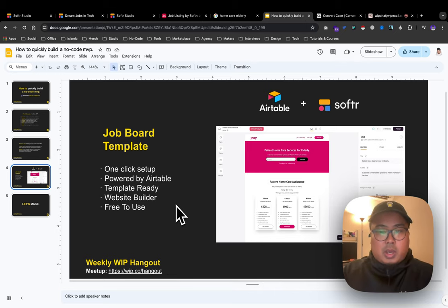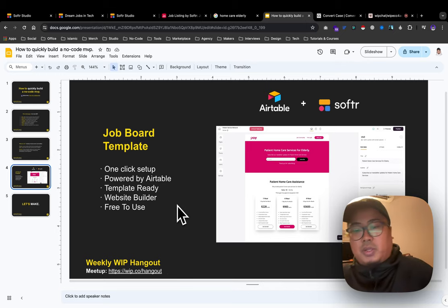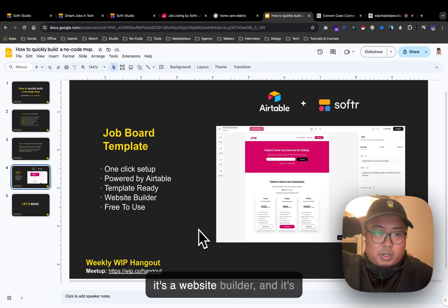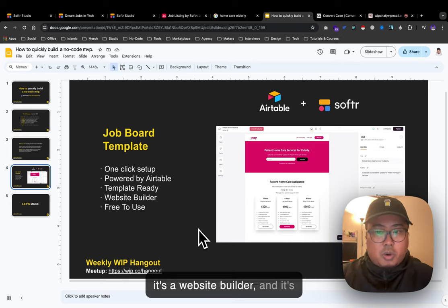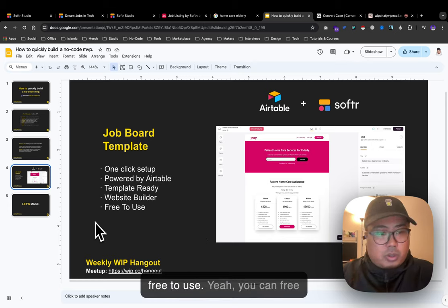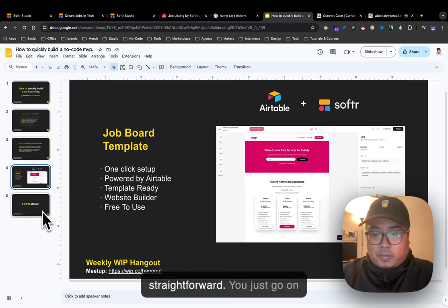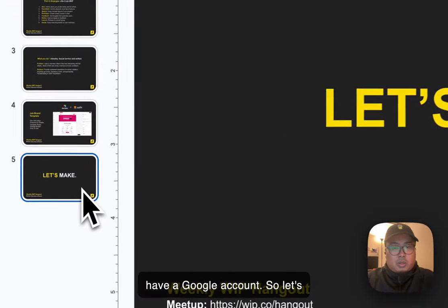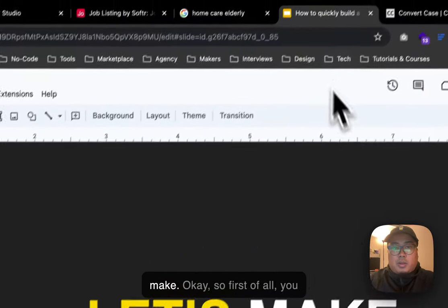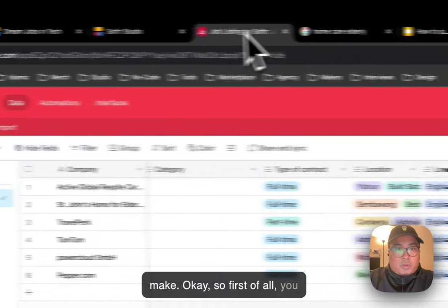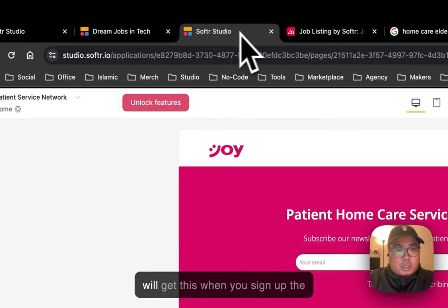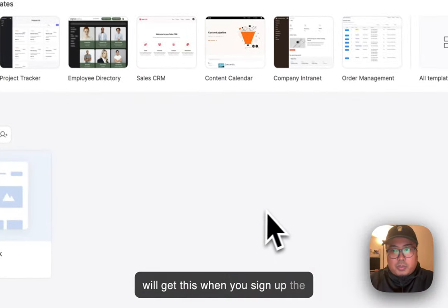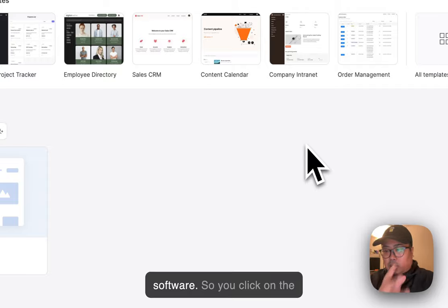Just go to Softr.io and sign up via your Google account. When you sign up, you'll get this interface. Click on the apps on the left side, and then you can choose from the templates.